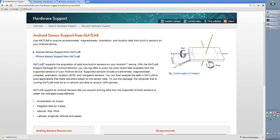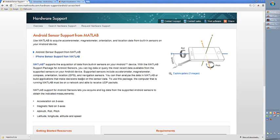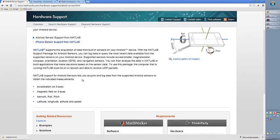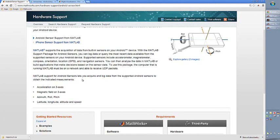And you can have access to several different sensors in these phones like acceleration, magnetic field, azimuth roll, pitch, latitude, longitude, altitude and speed. You have a lot of data that you can work with.